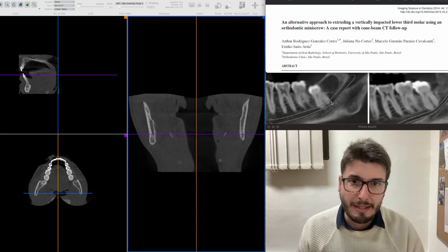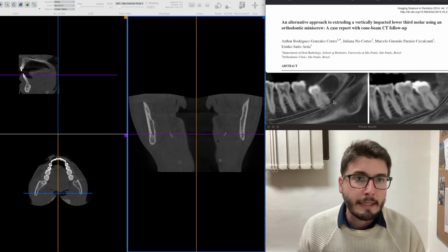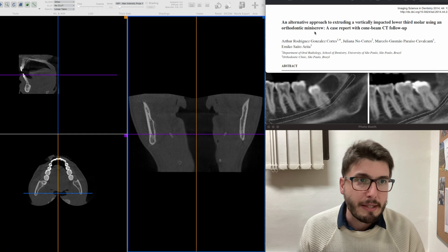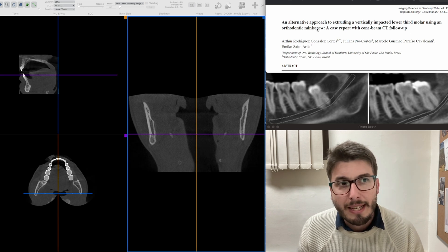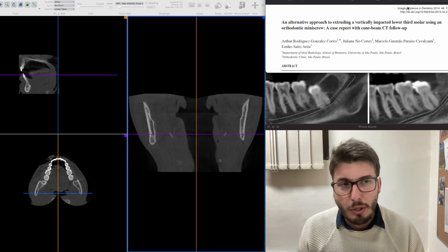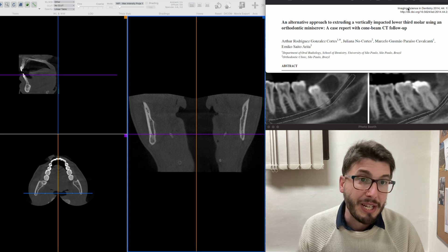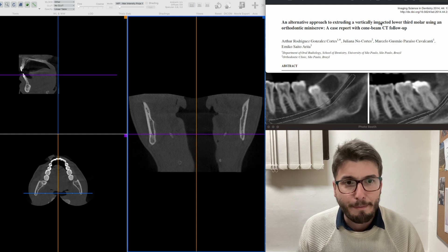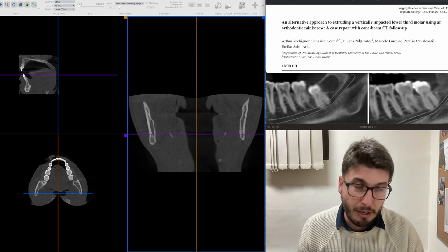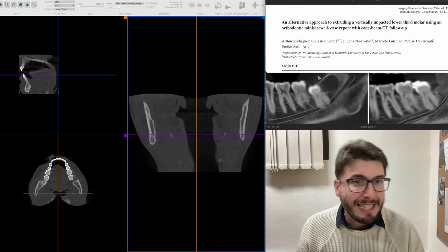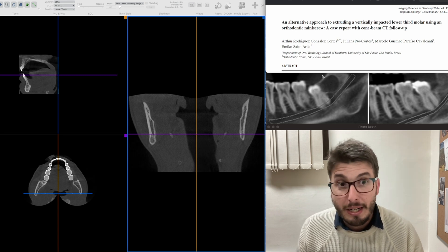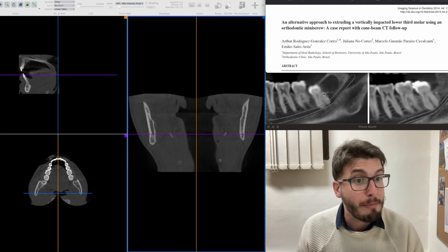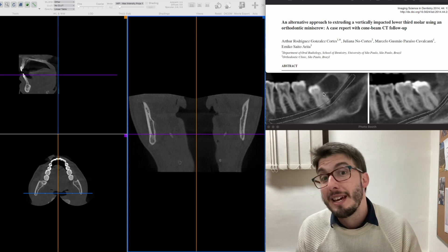I am recommending an article published by myself in the Image and Science in Dentistry journal. It is from 10 years ago but still valid for learning how to plan the surgical extraction of a lower third molar. In this case there was a lesion — a hypodense lesion in 3D — associated with the third molar.